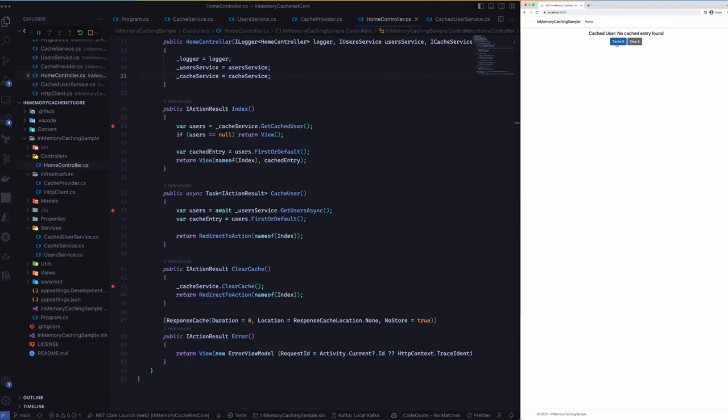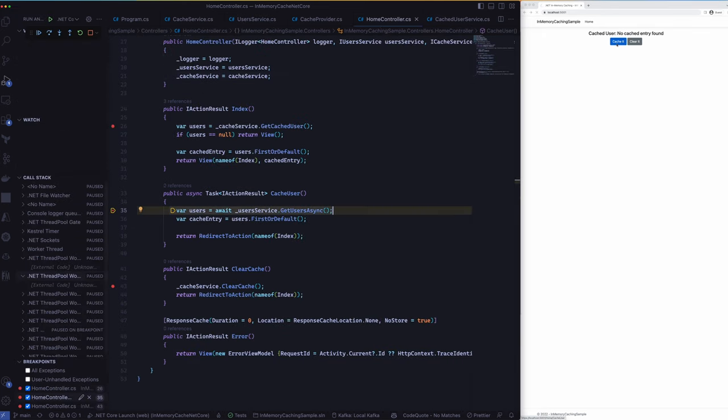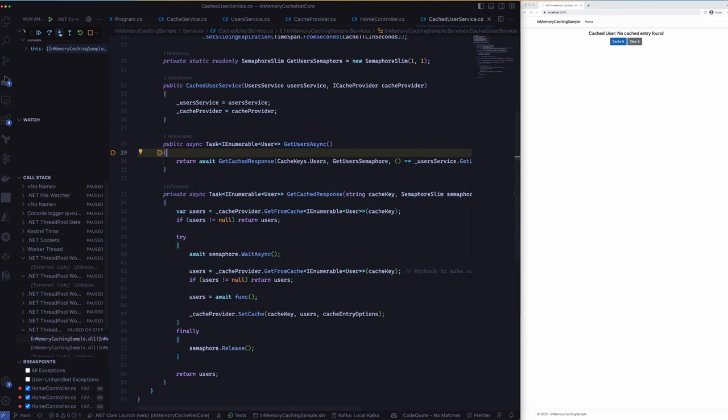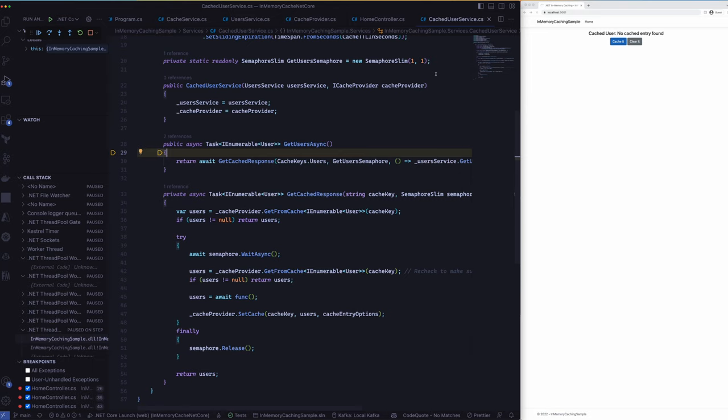Now what I will do is I'll click on cache. Yeah so it invoked the cache user function and then I'll step into that. So we have the cache user service which I talked to you about earlier. This is actually a caching layer on top of the user's service.